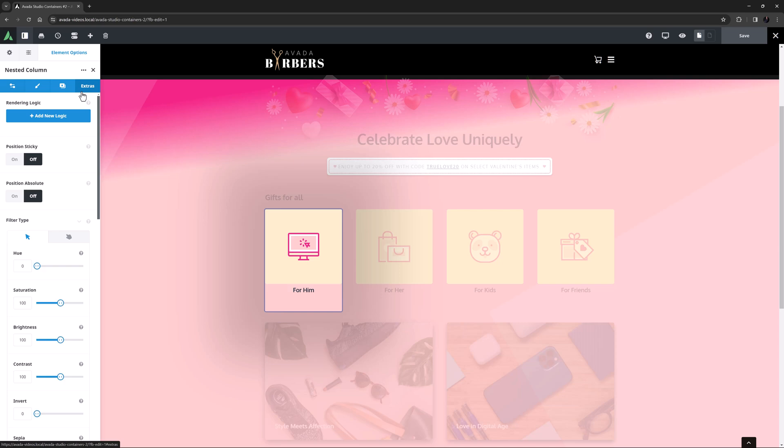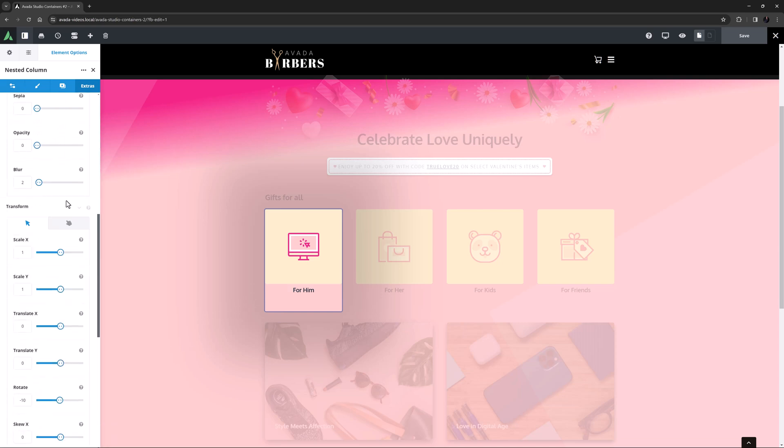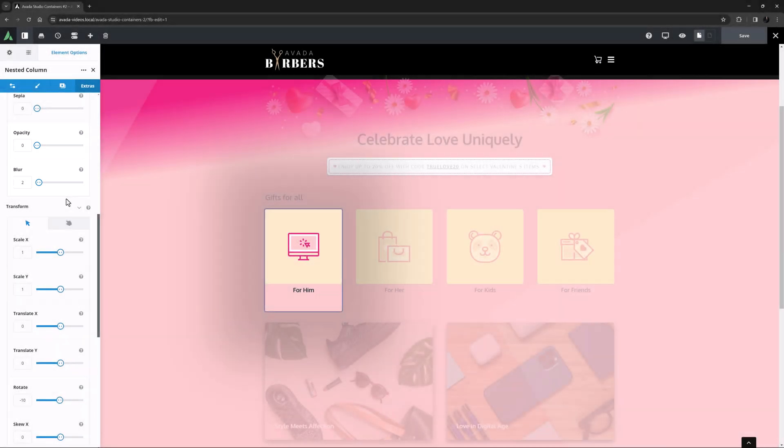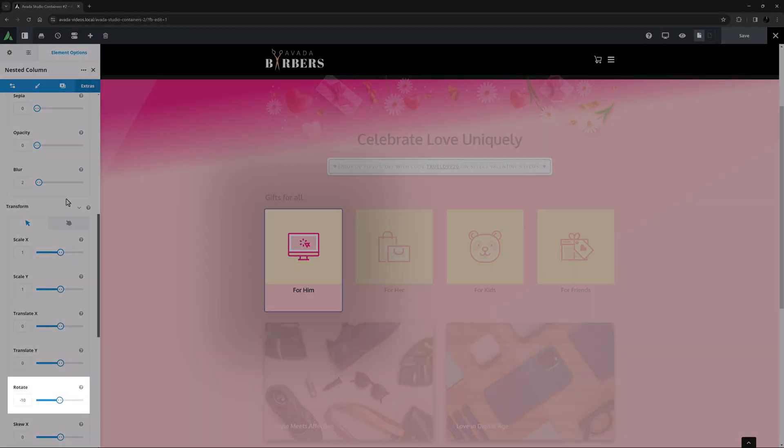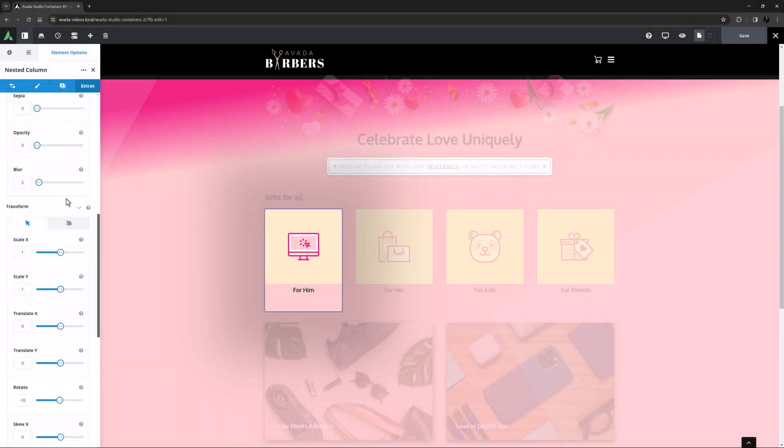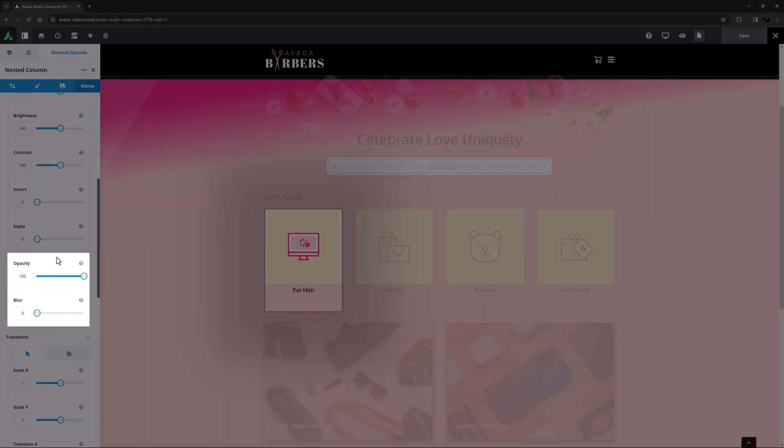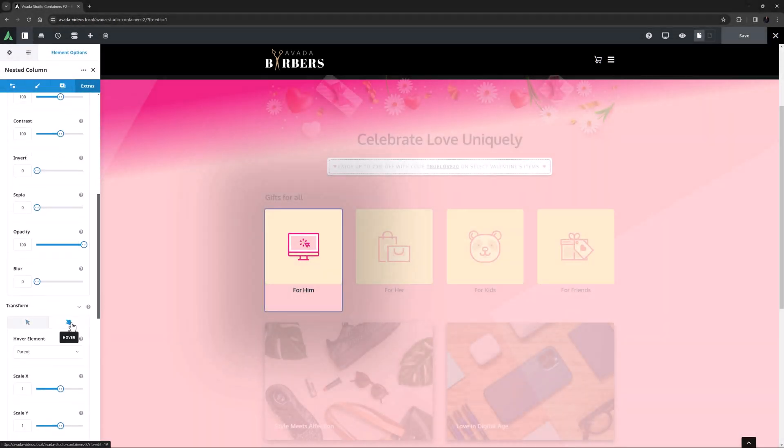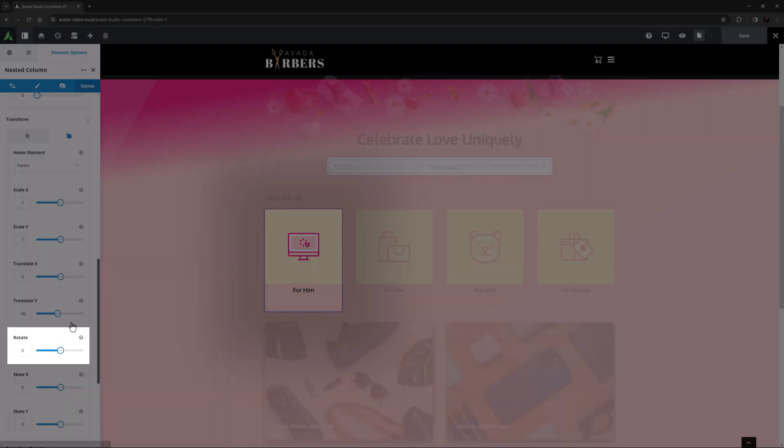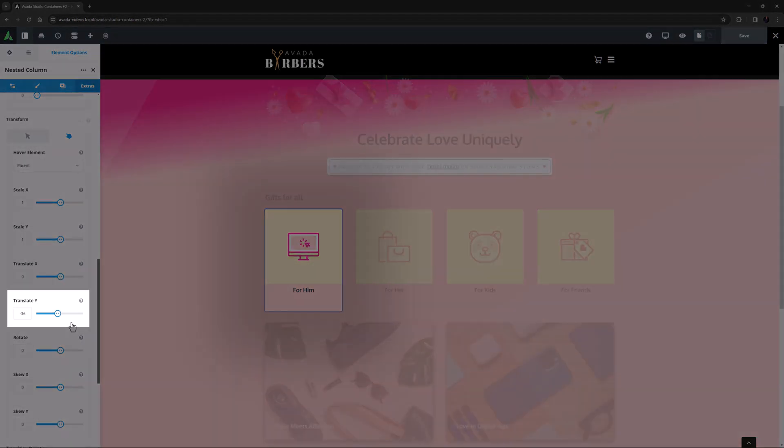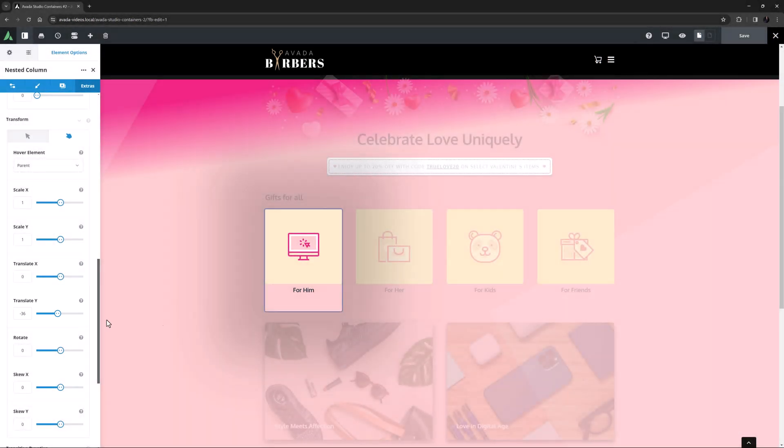And if we look at the column with the button and the Extras tab, it starts with filter effects of zero opacity and a slight blur, and a transform of minus 10 rotation. And on hover it becomes opaque and loses the blur, and the rotation is removed, and a Translate Y option of minus 36 kicks in. That's very cool.